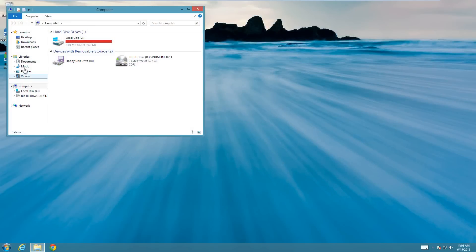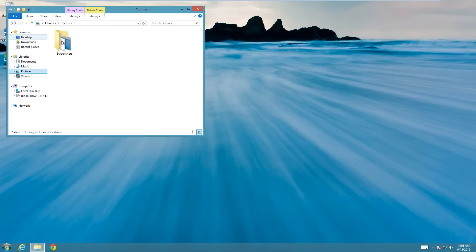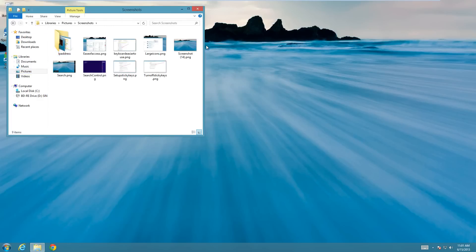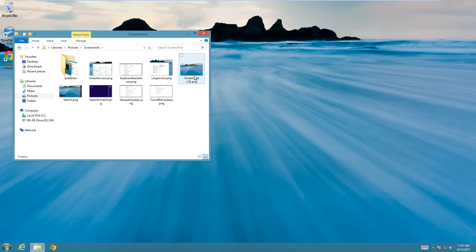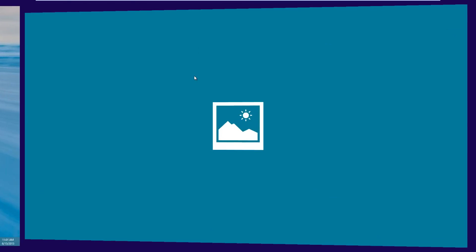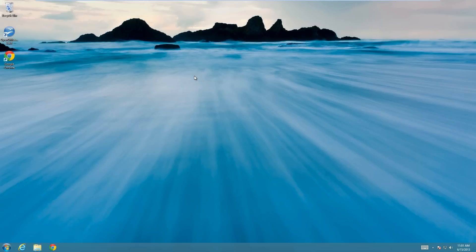So I'm going to go to the pictures folder here and it's going to be in the screenshots folder and it's this one right here. As you can see it's a picture of the entire desktop and I'm going to cut it down so that only this is shown.